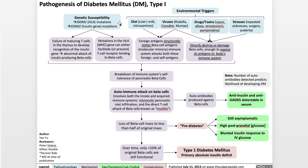In terms of genetic susceptibility, there are at least two groups of mutations. The first group is the IDDM1 HLA mutations, and the second group is the IDDM2 insulin gene mutations — IDDM standing for insulin-dependent diabetes mellitus. This genetic susceptibility results in a failure of maturing T cells in the thymus to develop recognition of the insulin gene, which results in an abnormal attack of insulin-producing beta cells by the body's own immune system. You also have mutations in the HLA-MHC genes, which can either facilitate or prevent T cell receptor binding to the beta cells.